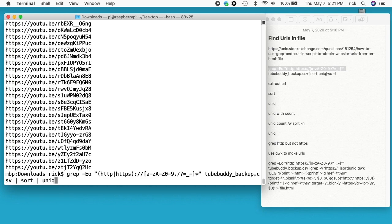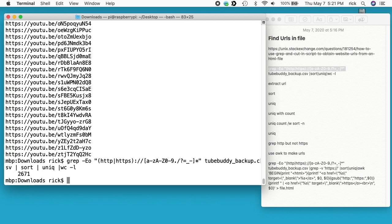We can do a word count on this now, and that is 2,781. We had about 6,000 duplicates there.